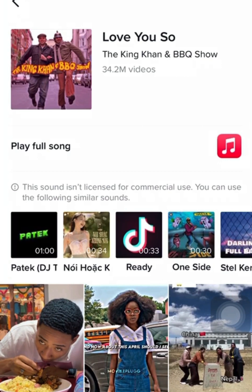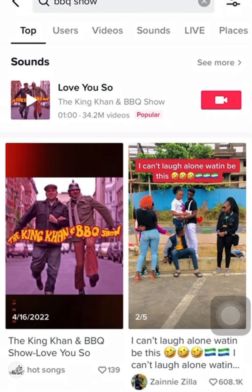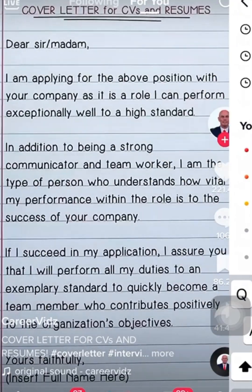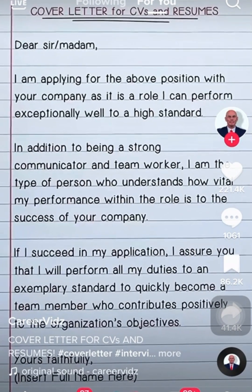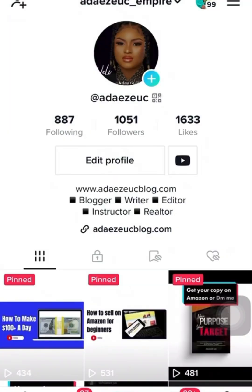I do not want to use the following similar sounds, so I am resolving this issue. The next thing we are going to do is go to your profile. Please do not forget to follow me. You go to your profile and click on the profile icon you are seeing below.